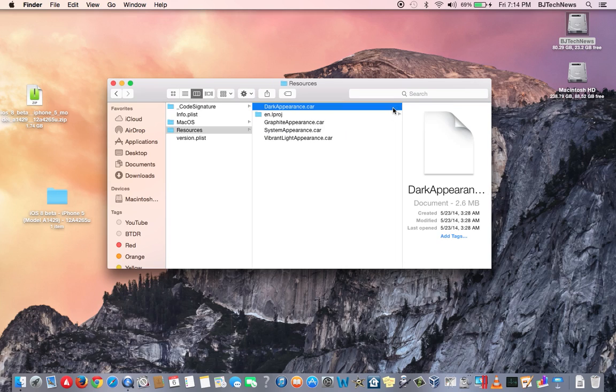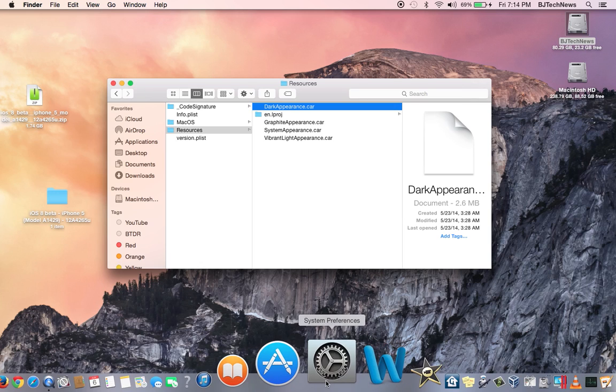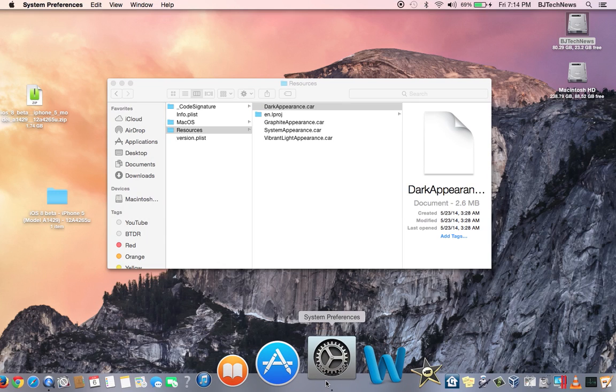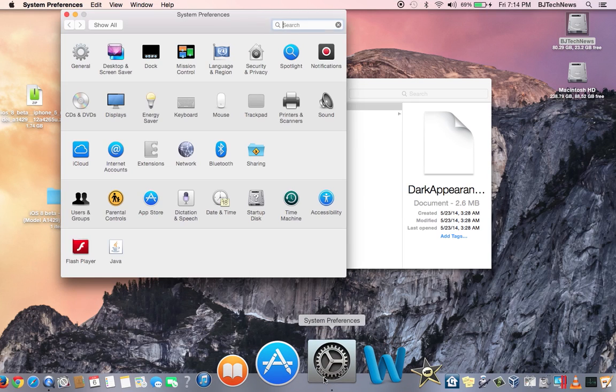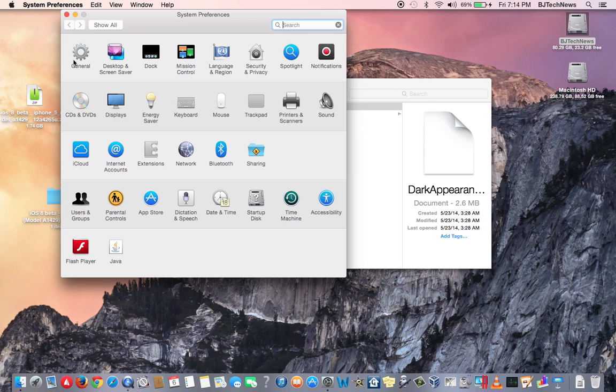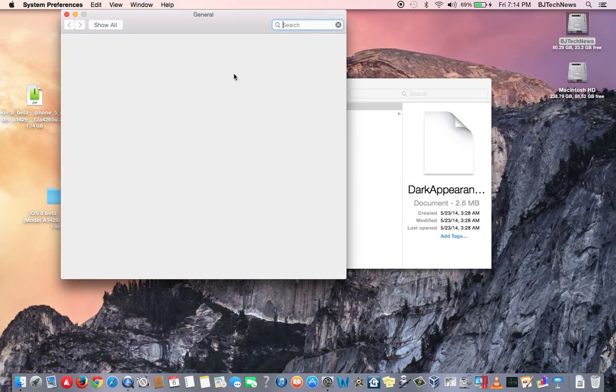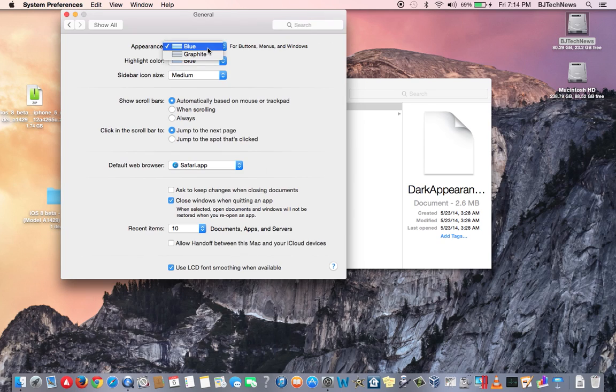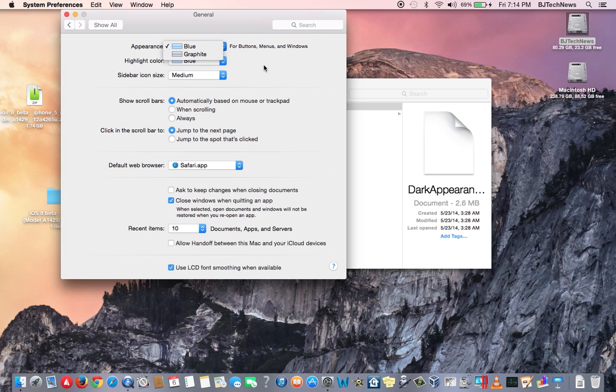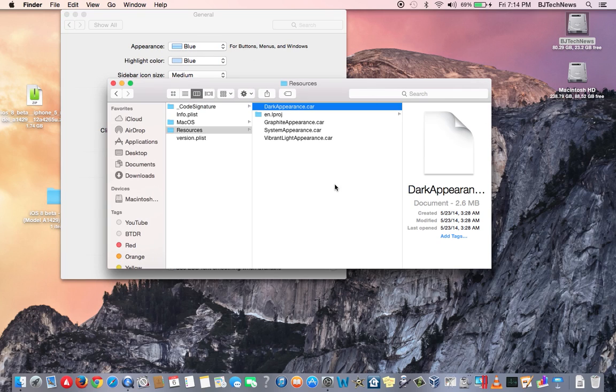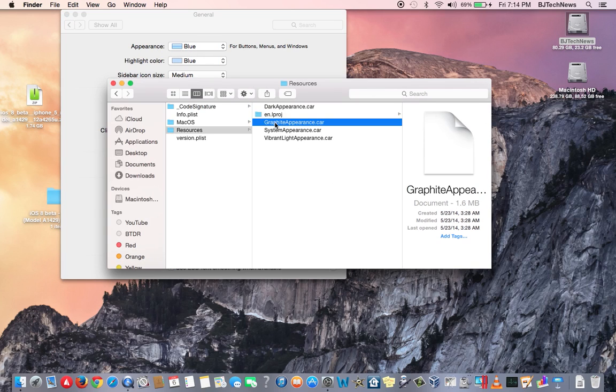Now that's actually the file that's going to enable the dark mode, but when you go to General within your System Preferences, you're only going to get the two options. Again, it's a hidden option that Apple hasn't released yet because they're still working the kinks out.